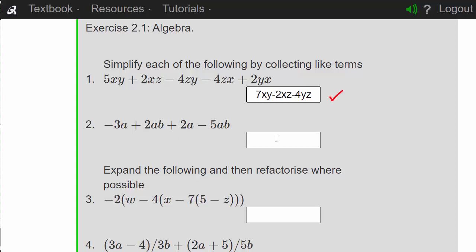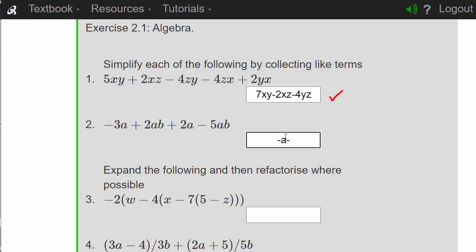Question two. We've got minus 3a plus 2a, so that will leave us with minus a. And then we've got 2ab minus 5ab, which is going to leave us with minus 3ab. Yes, we are right.